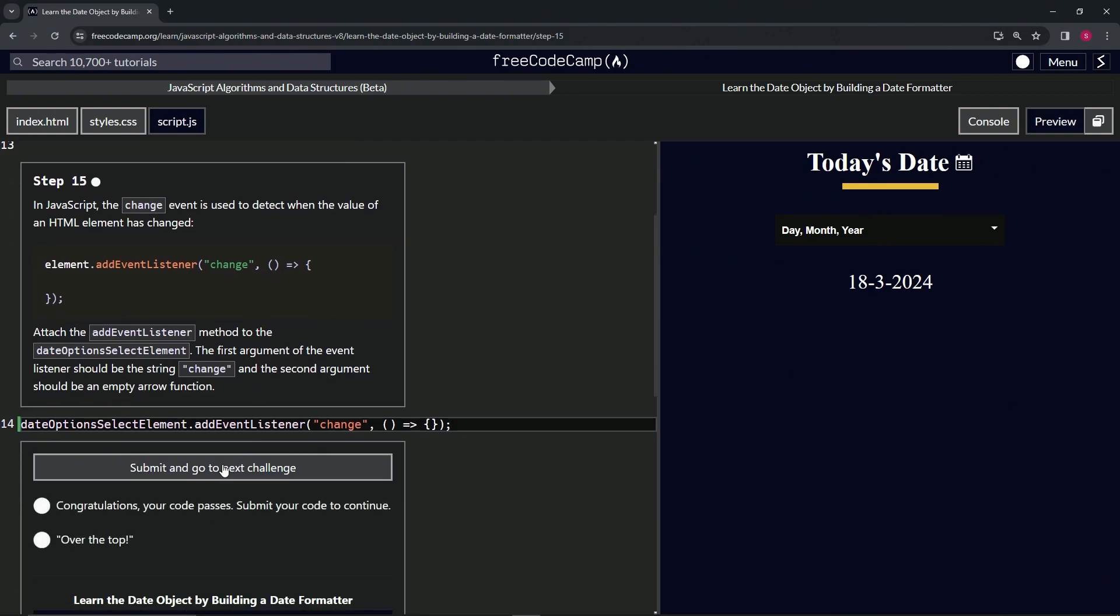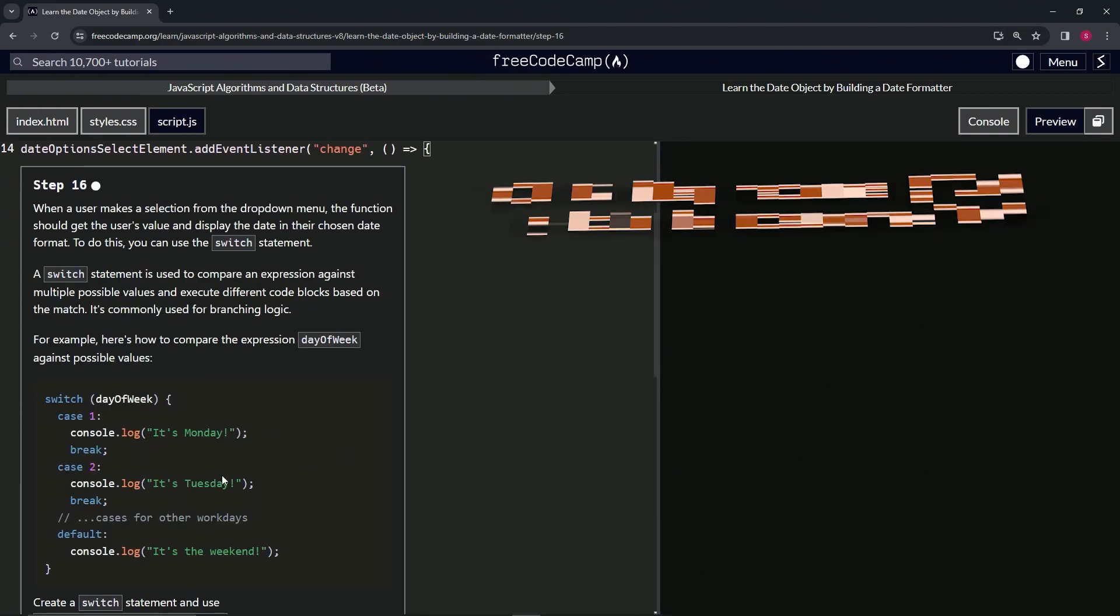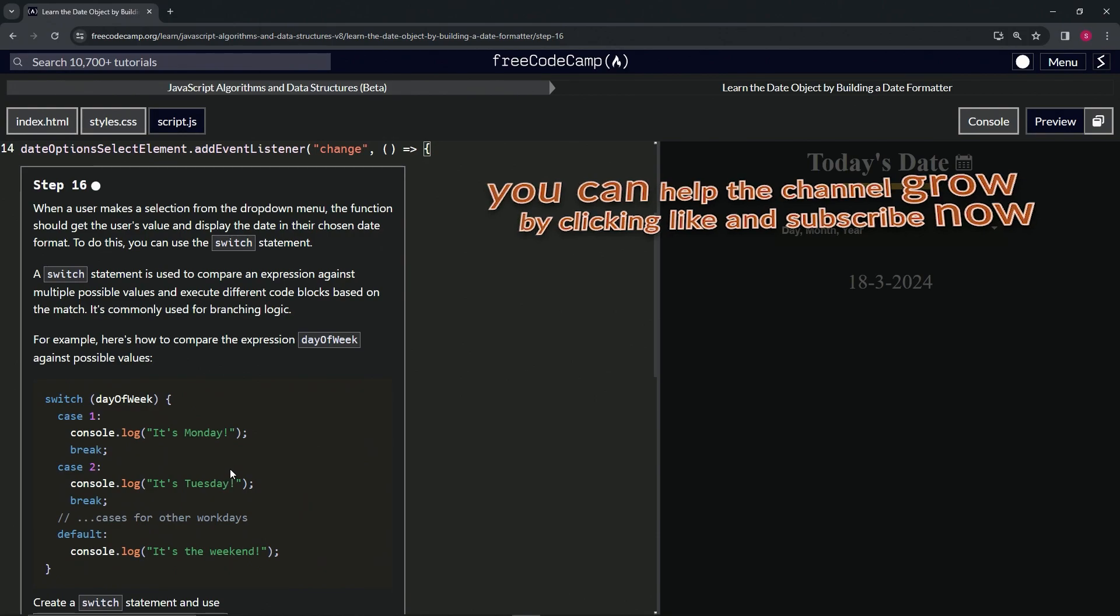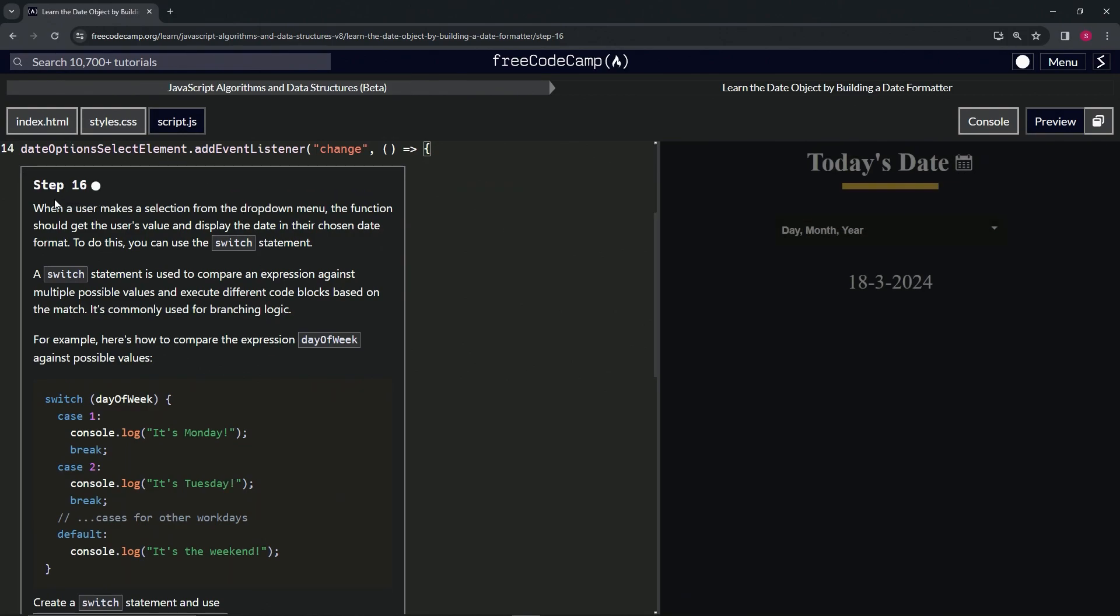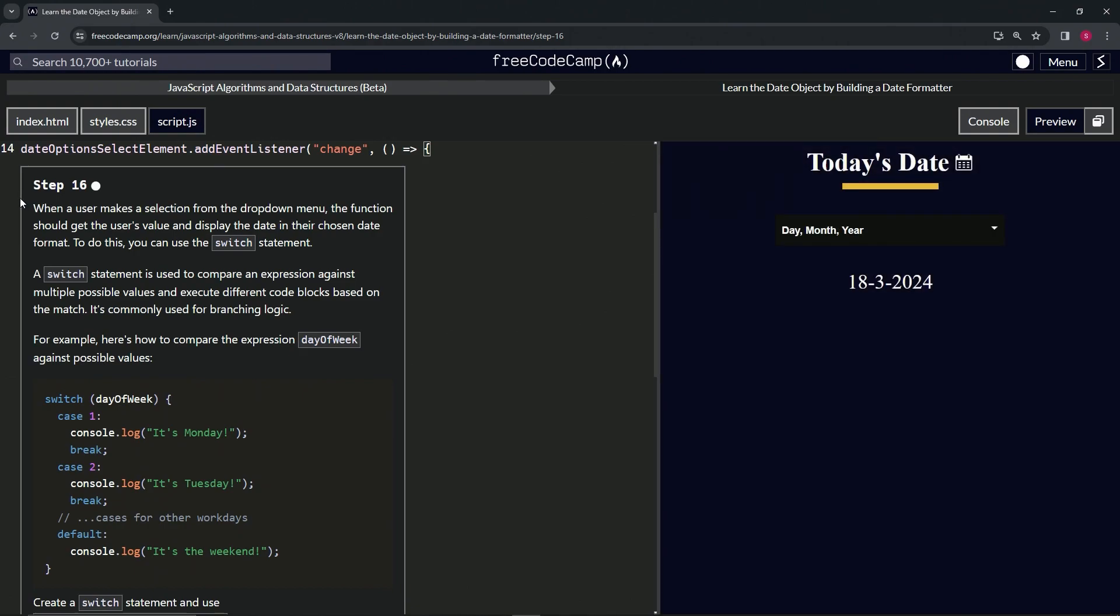Looks good. And submit it. Now we're on to step 16, and we'll see you next time.